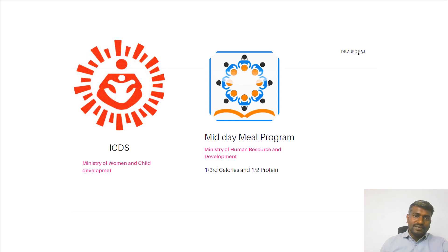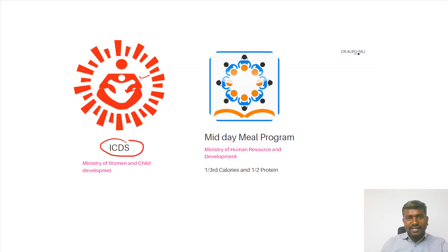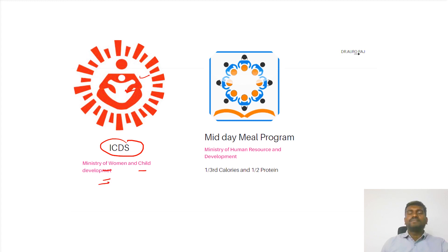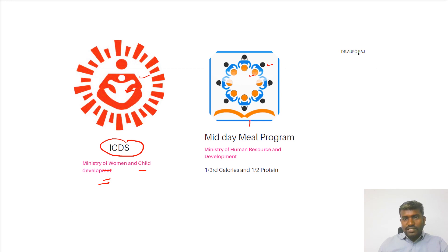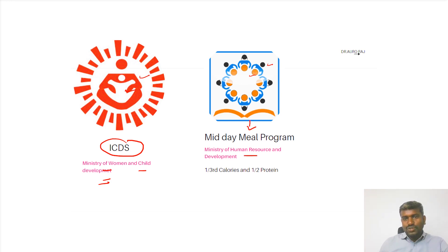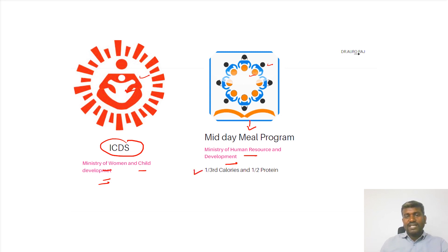Look at the logo here — we can classically see a woman and a child. This logo is the Integrated Child Development Services, which comes under the Ministry of Women and Child Development. The second logo shows children holding plates, which are their meals. It talks about the midday meal program, which comes under the Ministry of Human Resource and Development. The main point to remember is they are going to have one-third of calories and one-half of the proteins.